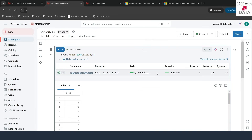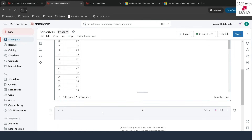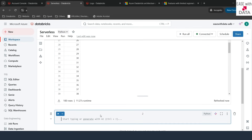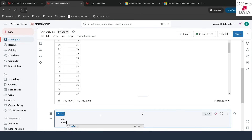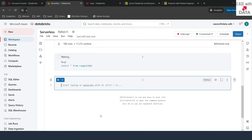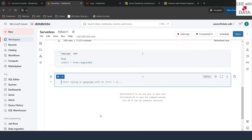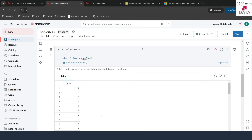We are going to cover query profile when we talk about SQL warehouses. You can also run SQL queries — for example, I'll put a %sql magic and run 'SELECT * FROM range(100)'. You can see the result here. Even SQL queries run fine with serverless. Now you understand how serverless works with notebooks.